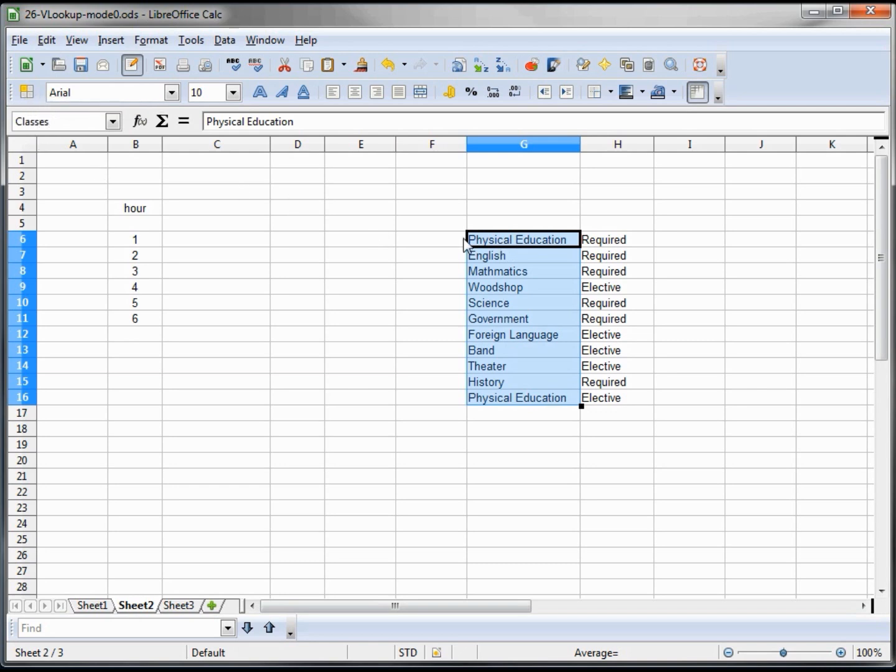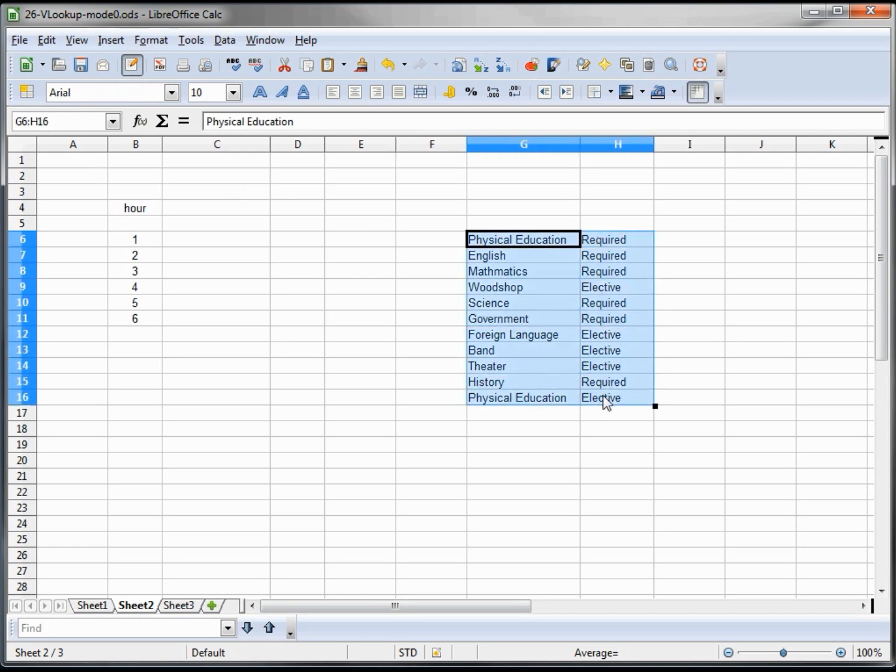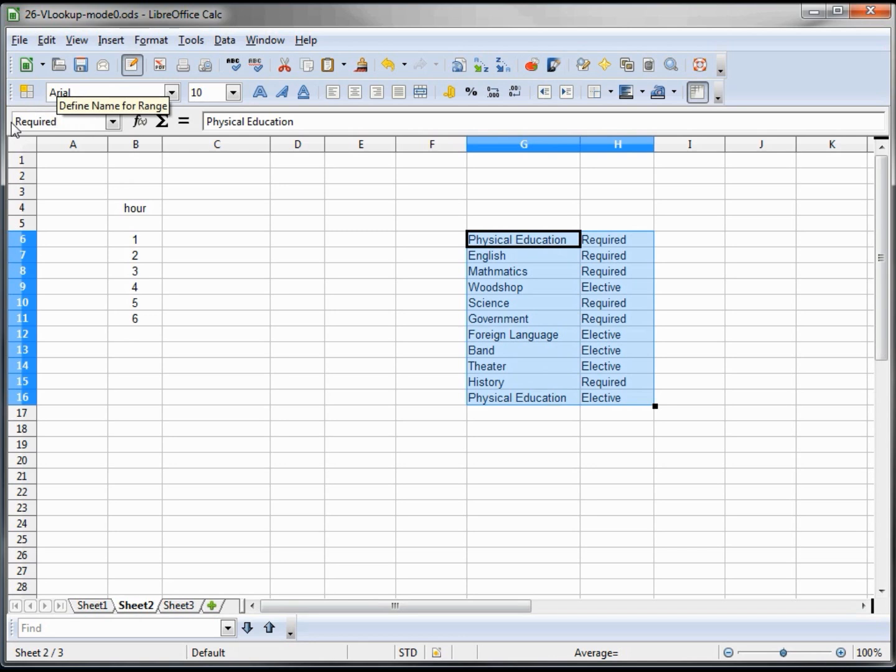I also want to create a range for our VLOOKUP that has both columns. I'm going to name this range "required_elective."